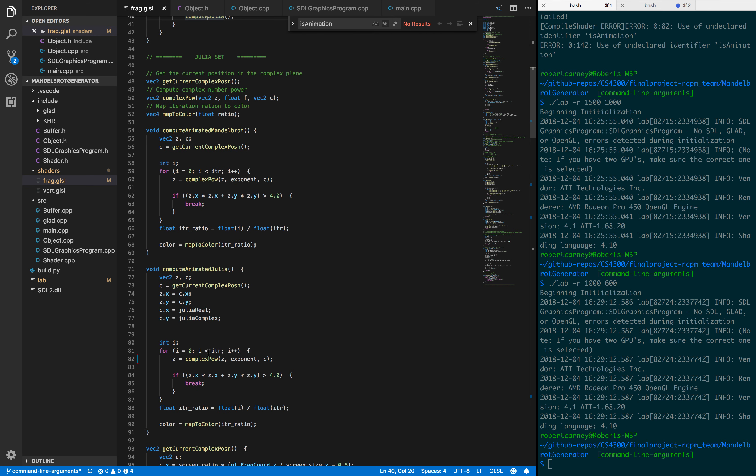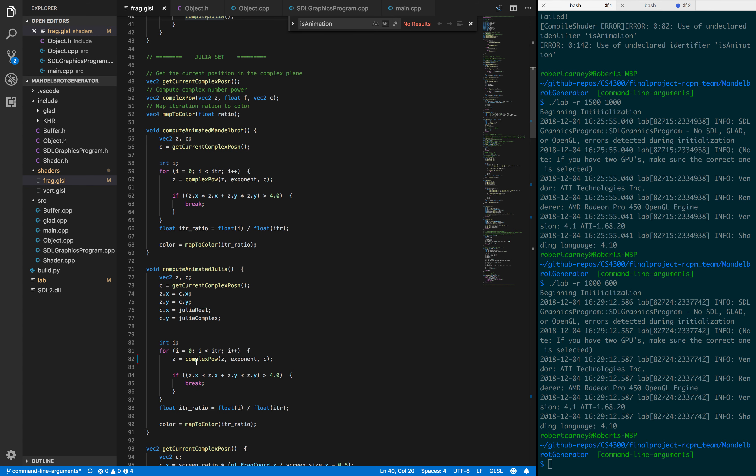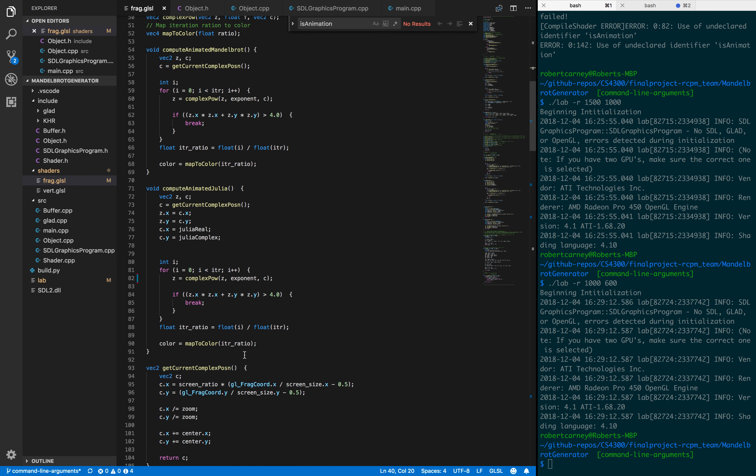One interesting technical challenge we encountered was that GLSL doesn't have great support for doubles. In fact, they weren't supported until the most recent version, and we wanted this to work with earlier versions of OpenGL in addition to the latest.